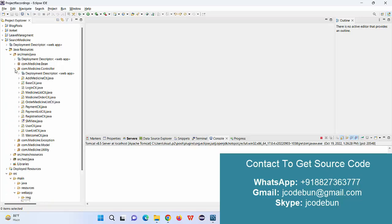Don't worry about the setup and configuration. We have a remote team that is completely available to support you and run the project at your machine, complete configuration at your machine, and run the project. It will work the same as shown in the demo.